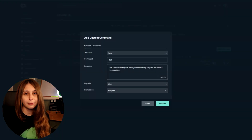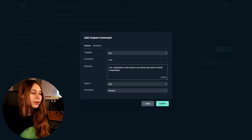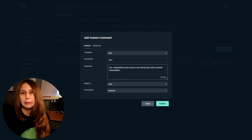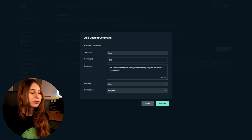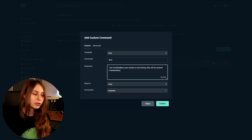The /me part basically makes the color of the text be the same as the color of the bot name. So if the name of the bot is blue, this text is going to be blue as well. If you don't want that, remove the me part. If you don't want the emotes, remove the emotes part.